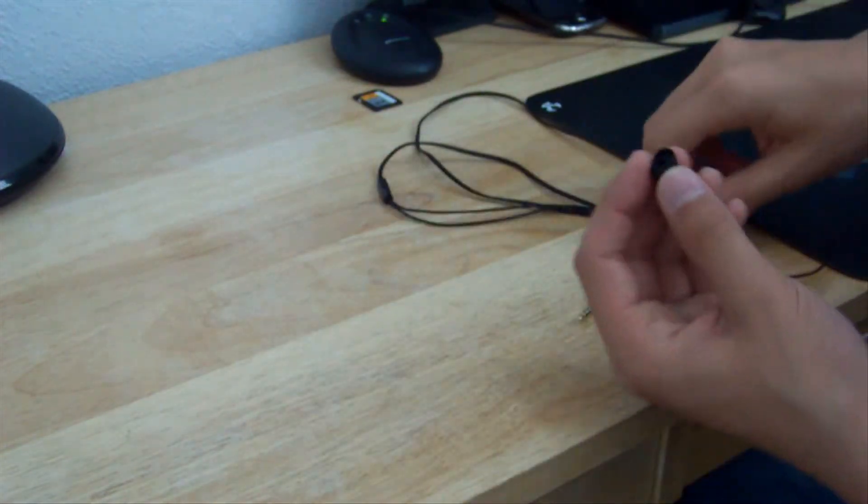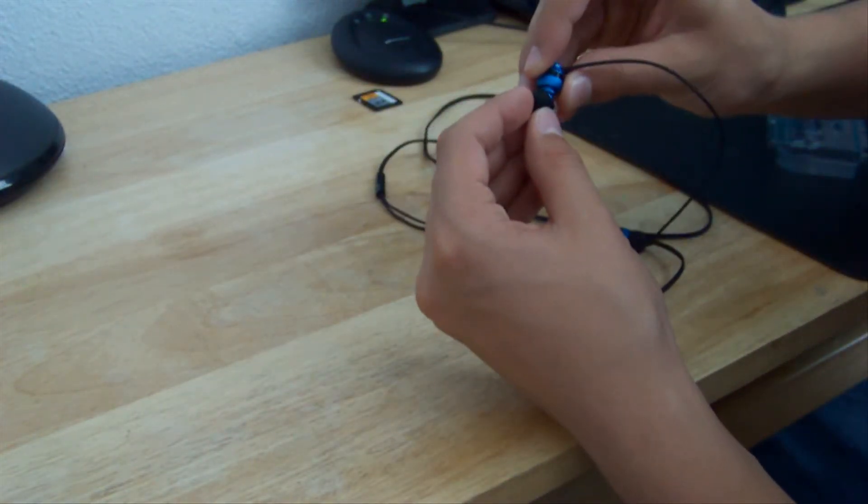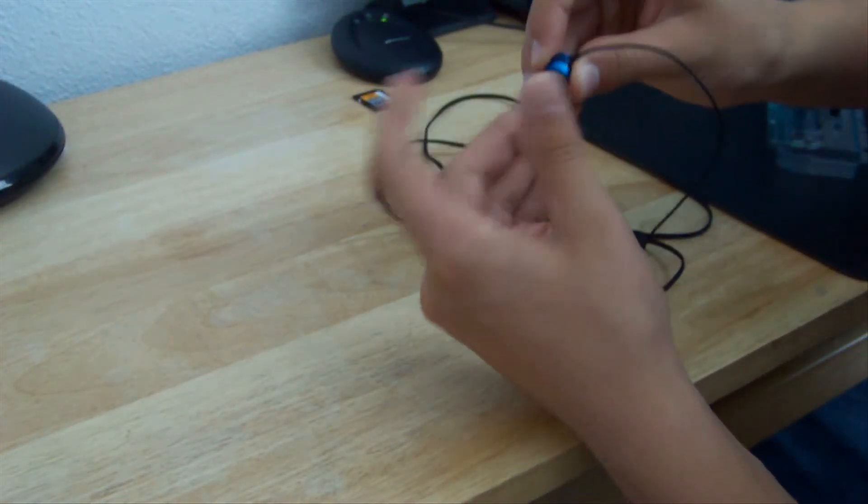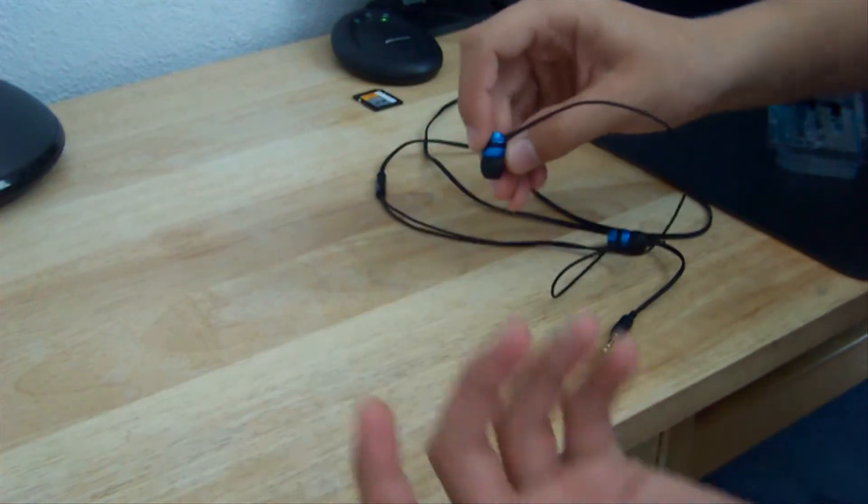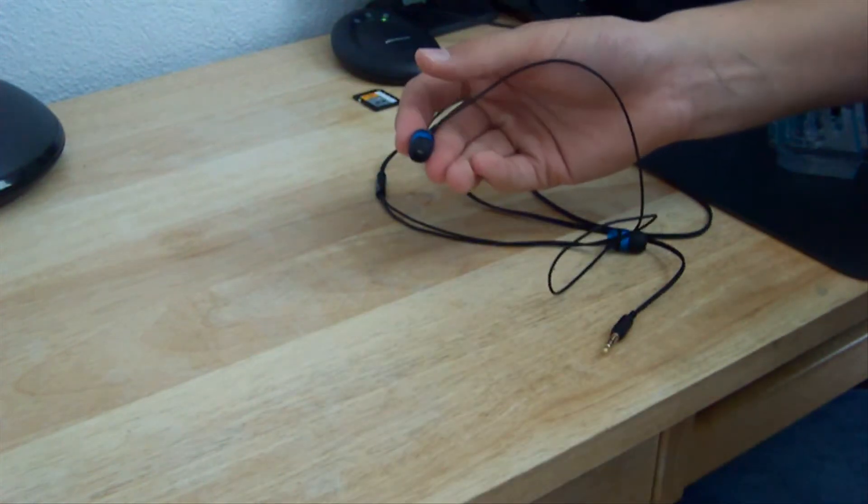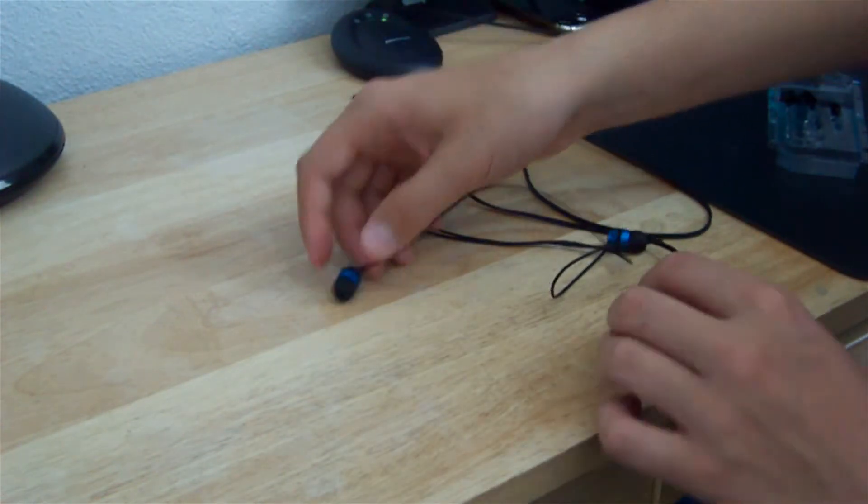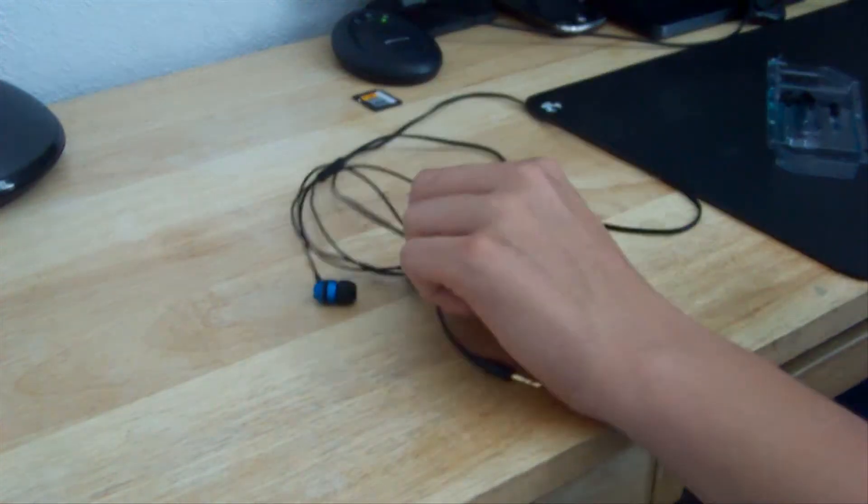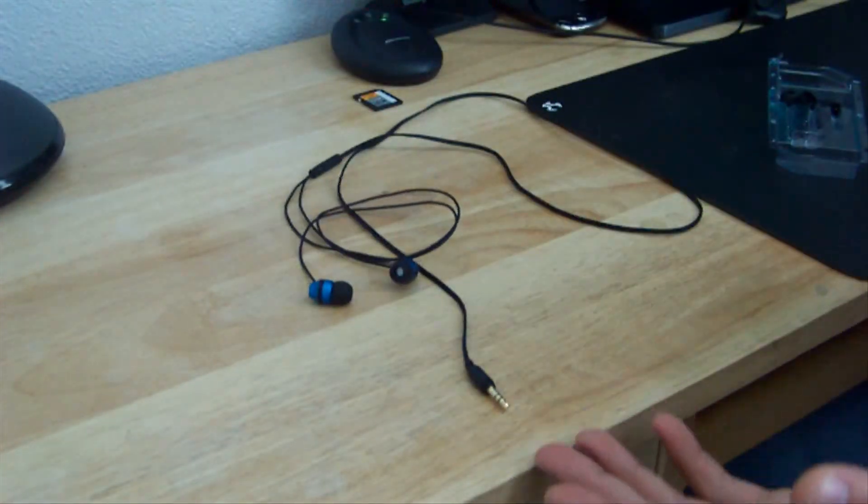And these are great. These aren't your normal cheap little headphone buds that hurt your ears after a while. I love these headphones, and I highly recommend them.